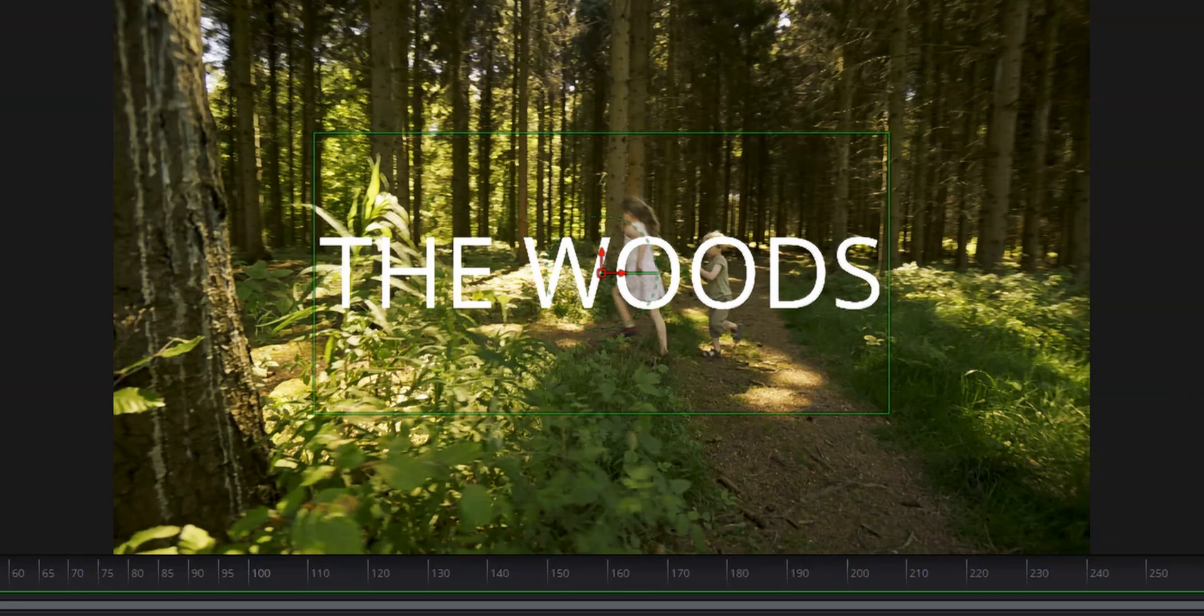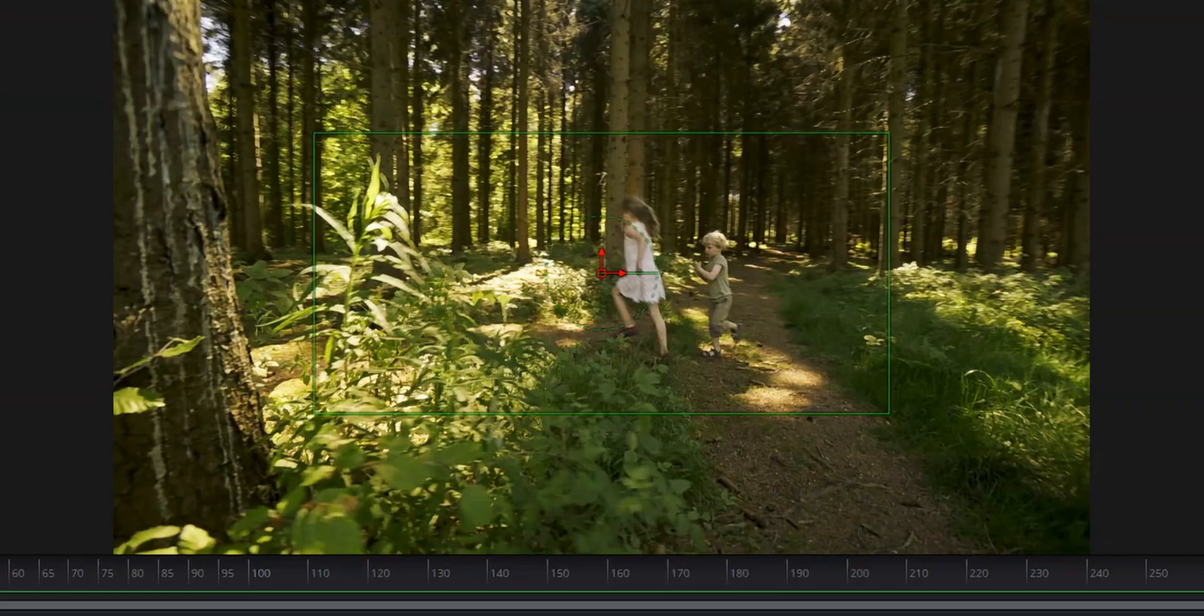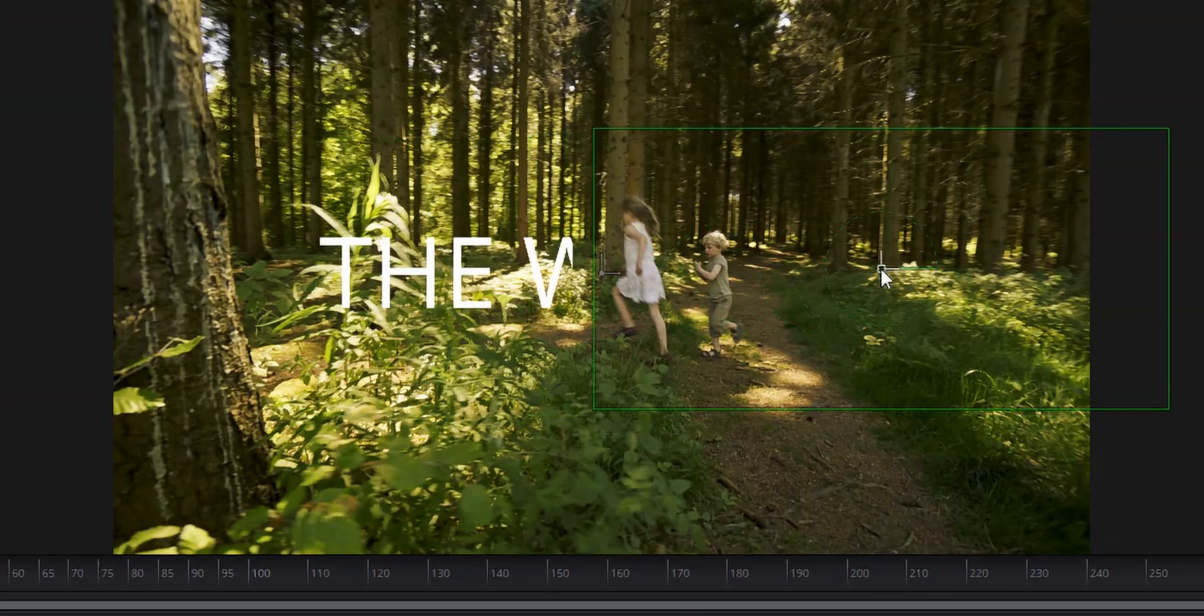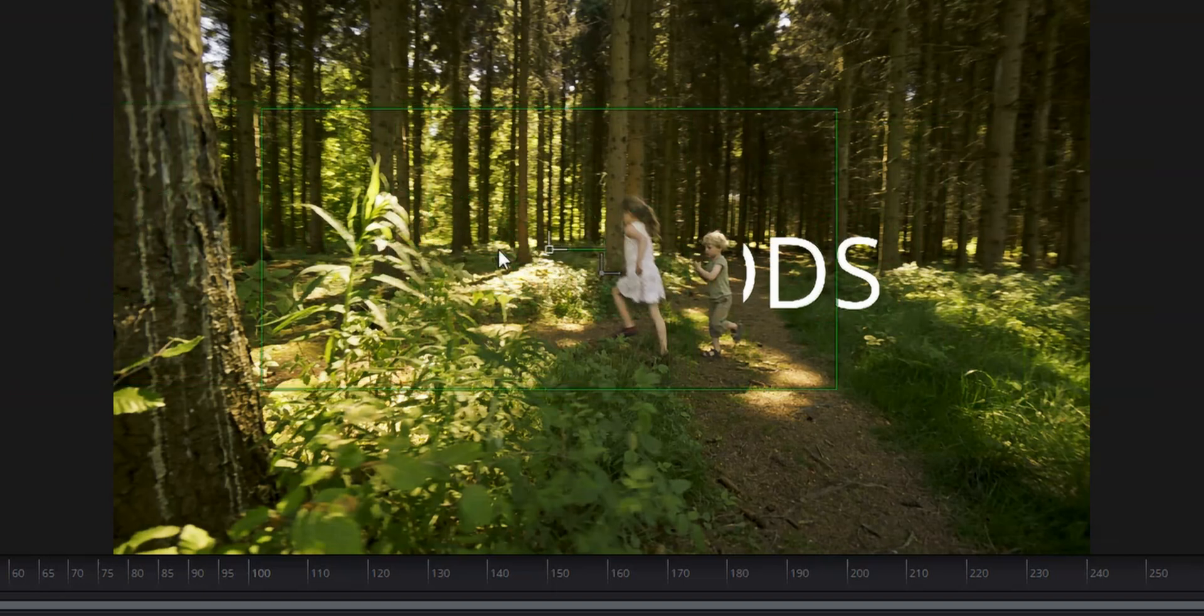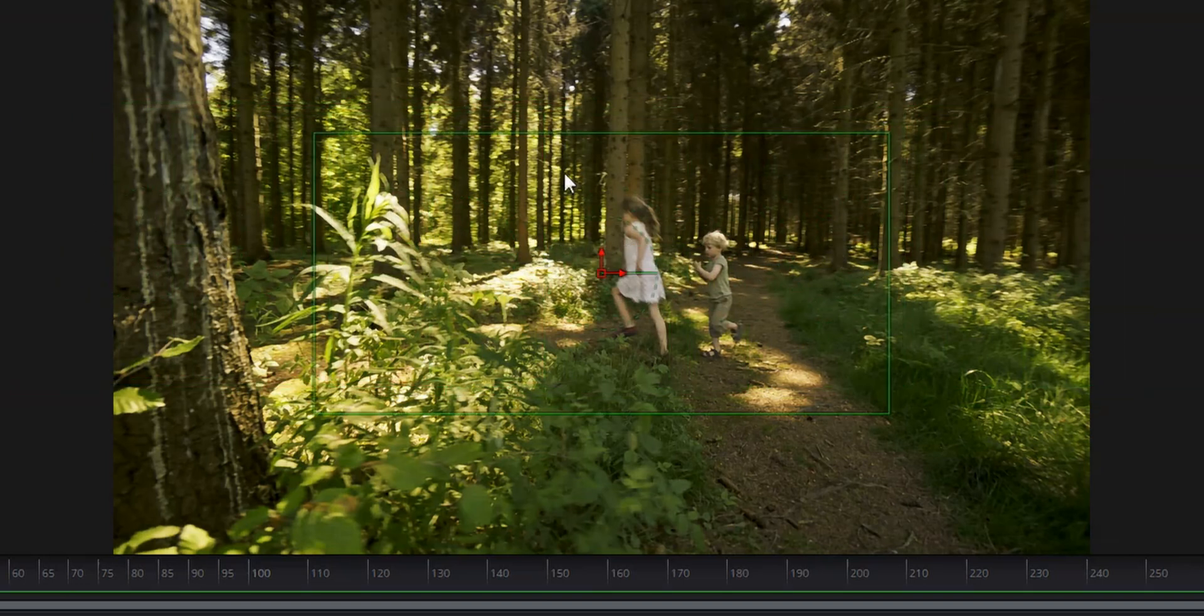So what we're going to do is come over to our inspector, and we're going to click invert. And you'll see now the text has disappeared. But if we move that rectangle to the left or right, the text has reappeared.